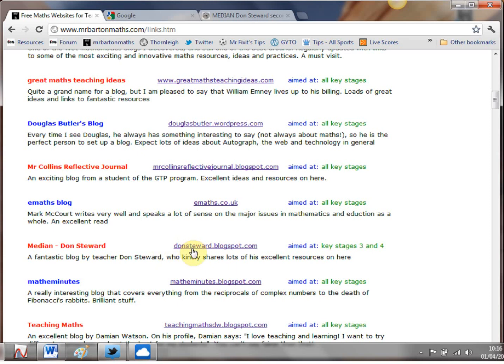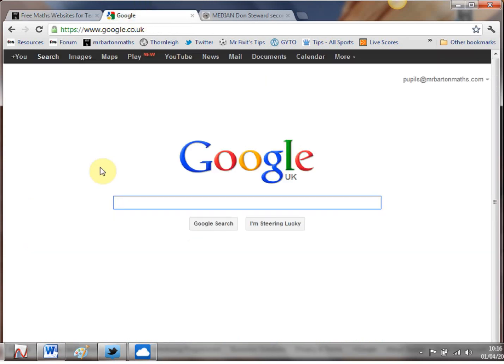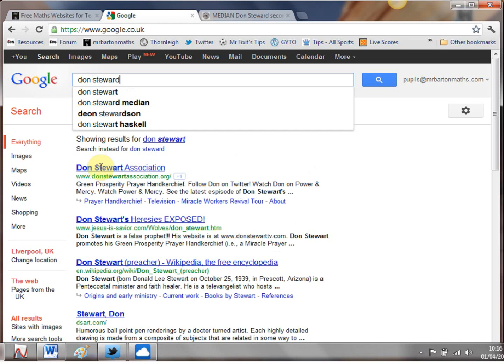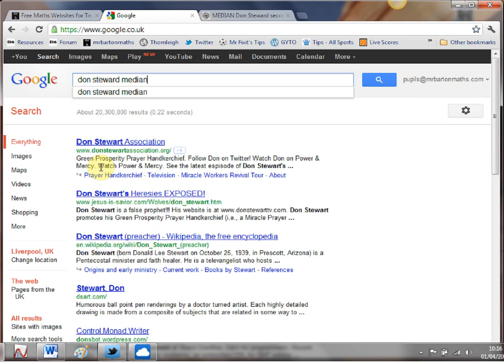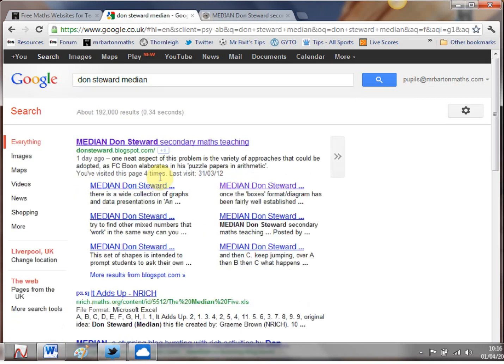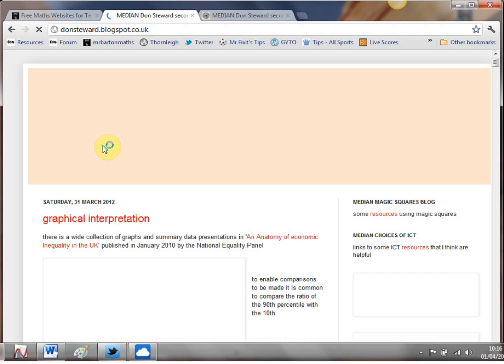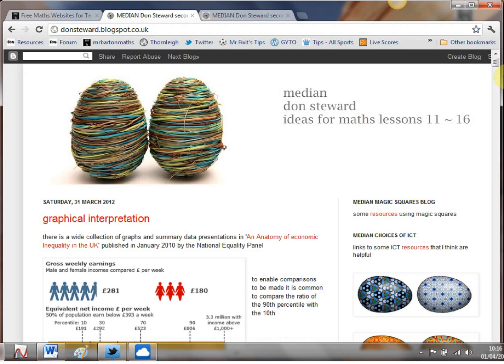Now you can access it by clicking through on my website there but if you're looking for it direct if you just type his name in Don Stewart and you can chuck Median in there to be on the safe side then there it is there Don Stewart. Give that a little click and here it comes.